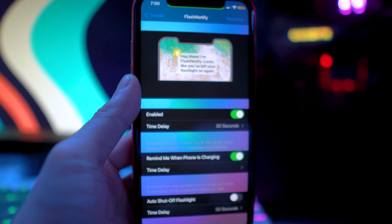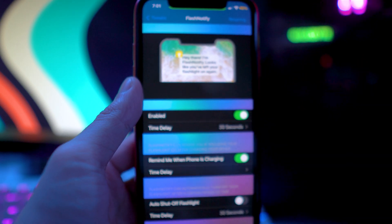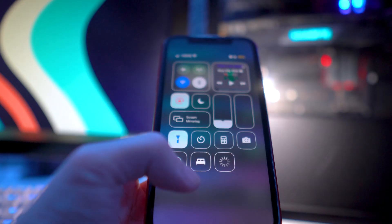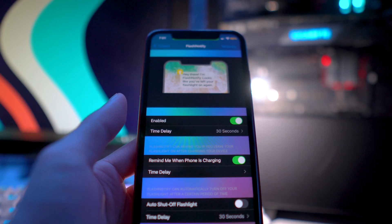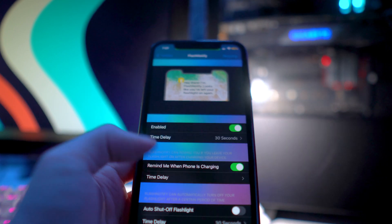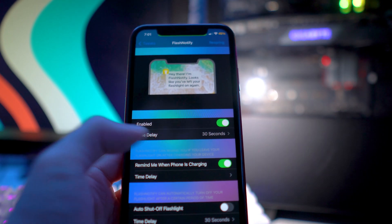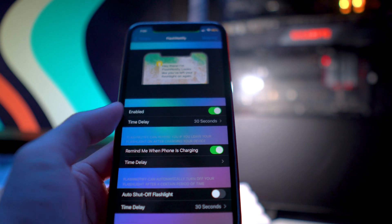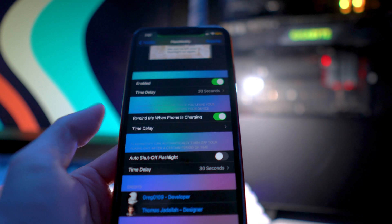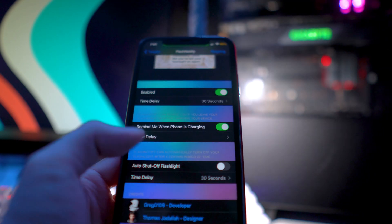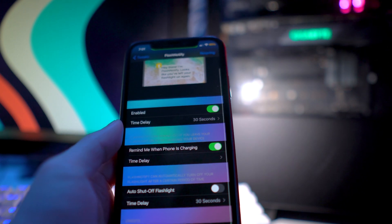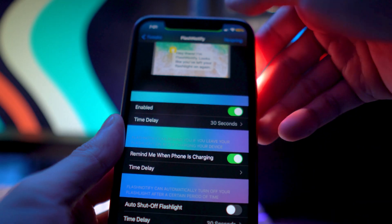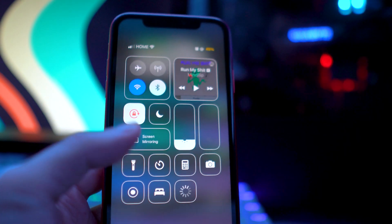The last tweak is called Flash Notify, and what this one allows you to do is give you a notification if you accidentally enable your flashlight. I do this all the time — the flashlight turns on automatically and I won't notice it for a while. Leaving your flash on drains your battery quite a bit. After 30 seconds it gives you a notification saying your flashlight is on. You can also have it remind you when your phone is charging, set a delay, or have it auto shut off after a minute. Right here we just got the notification asking if you'd like to turn it off — awesome tweak called Flash Notify.